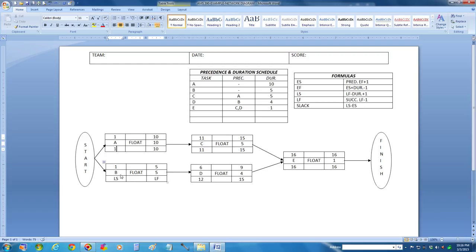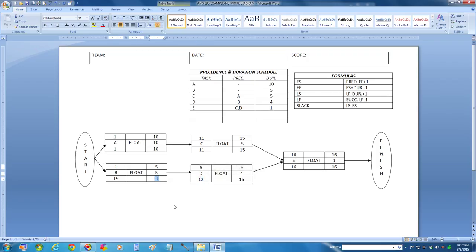Let's solve finally for B on a backward pass. Its latest finish time is going to be its successor's latest start time, which is activity D's latest start time of 12, minus 1, which is 11. So the latest start time is 11 minus 5, which is 6, plus 1, which is 7.